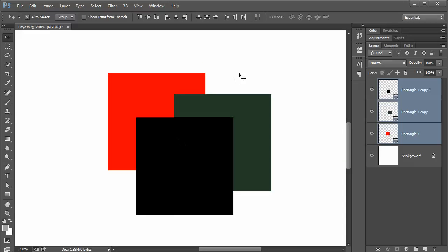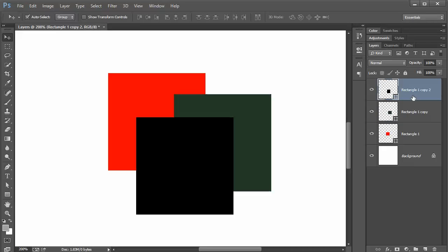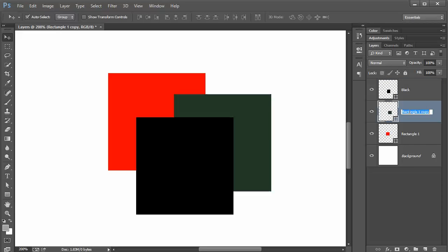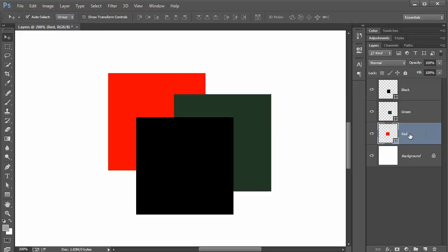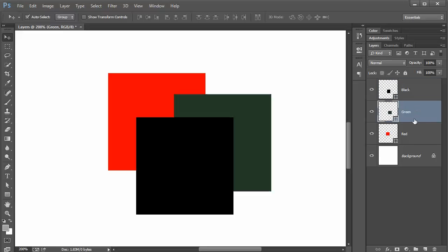On the layers panel over here to the right, we have different layers and each one of these is a different layer. I can name them black, green, red. So on the layers panel, you double click on the title to rename it. Each one of these is a layer. There's the black layer, green layer, red layer, and here's the background layer.